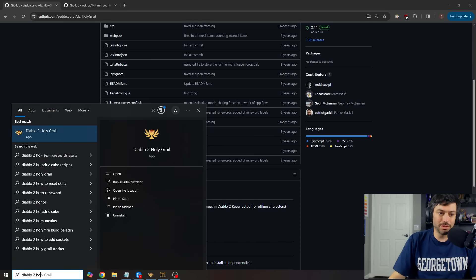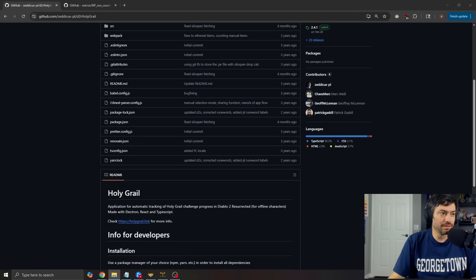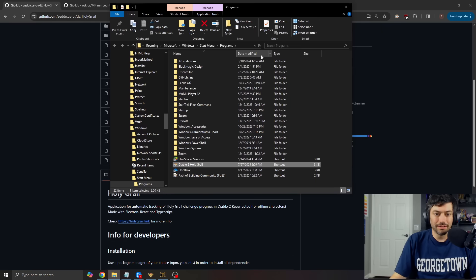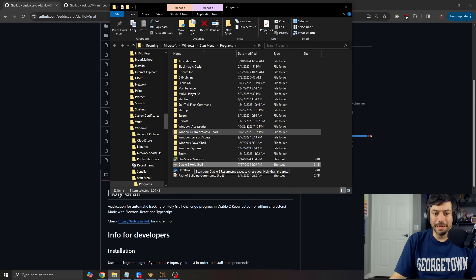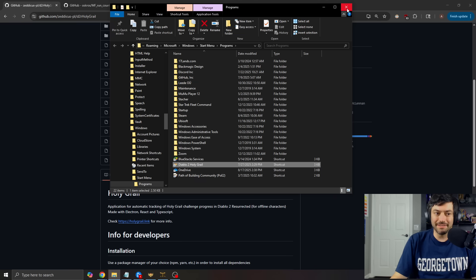If you go, I can open my file location. That's just right there in my program's start menu, I guess. But you can just have it.